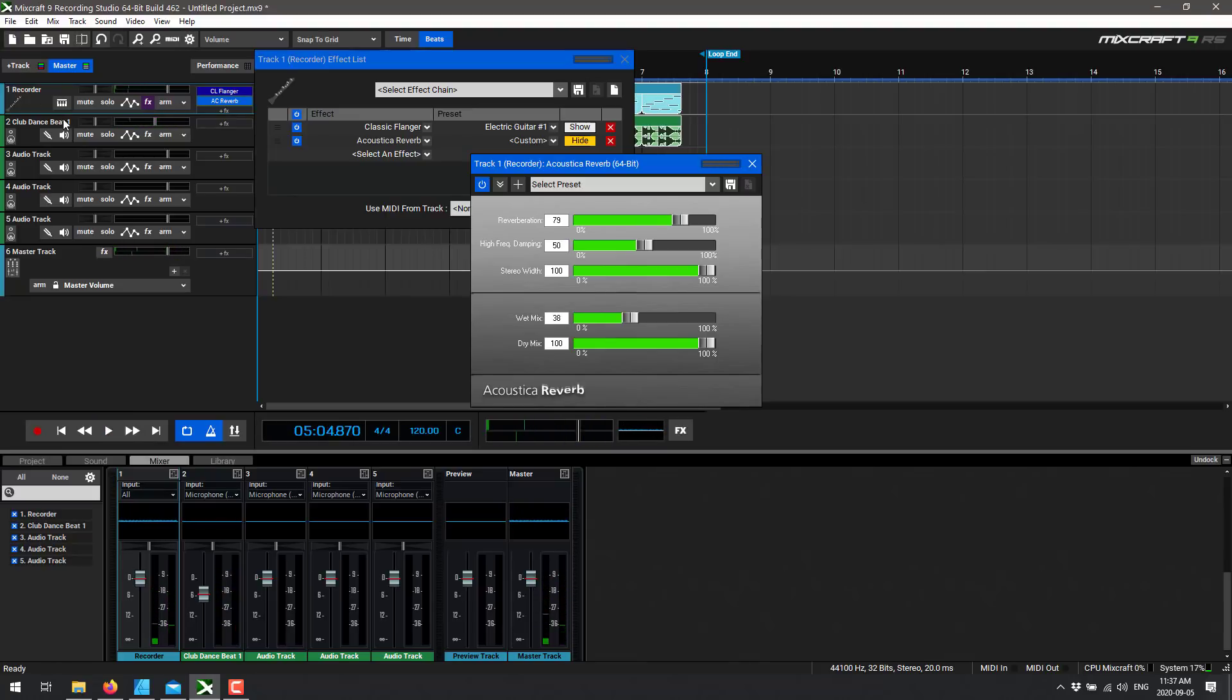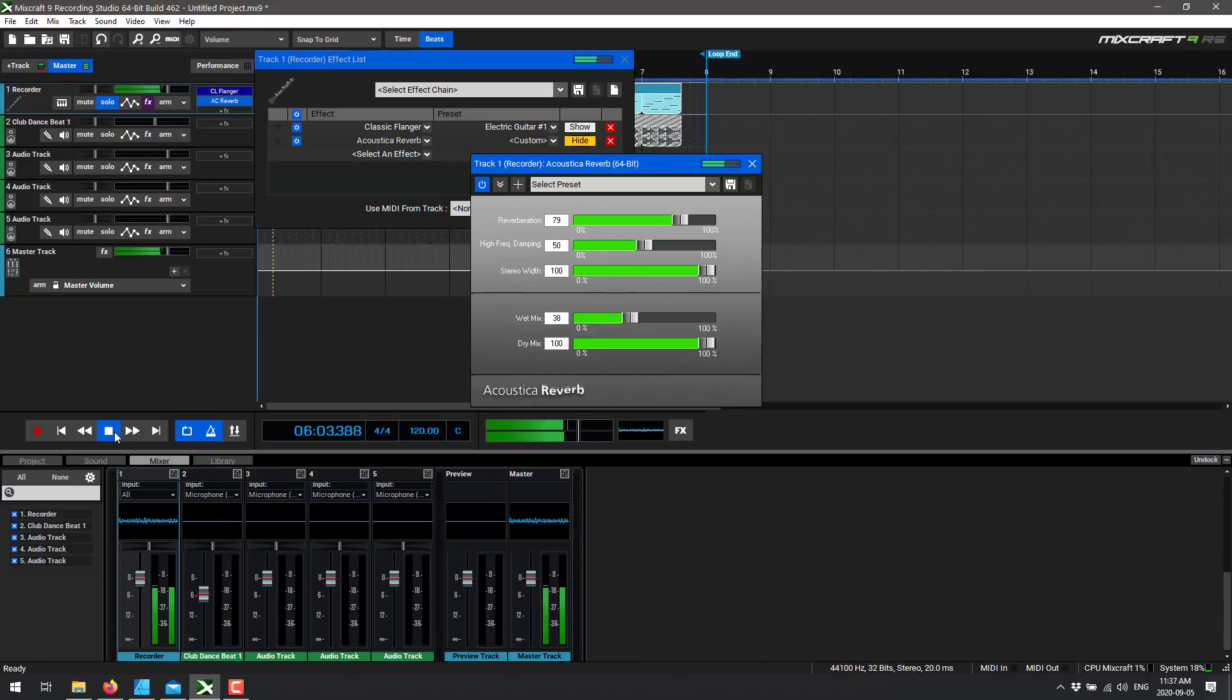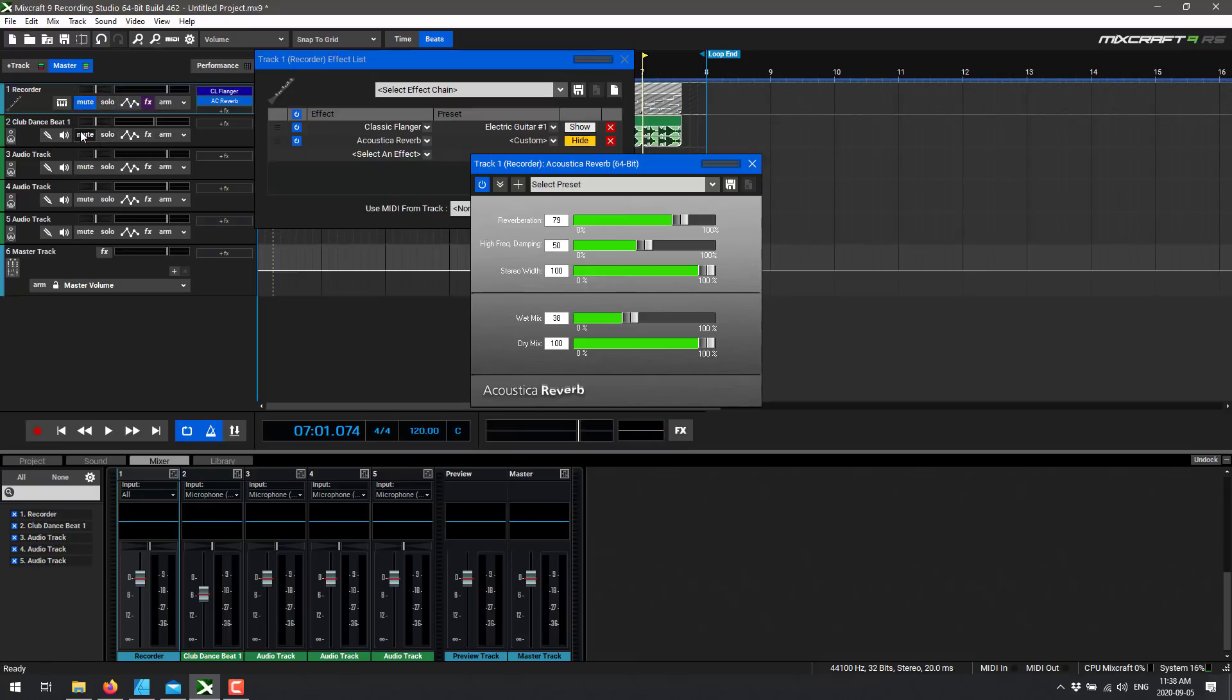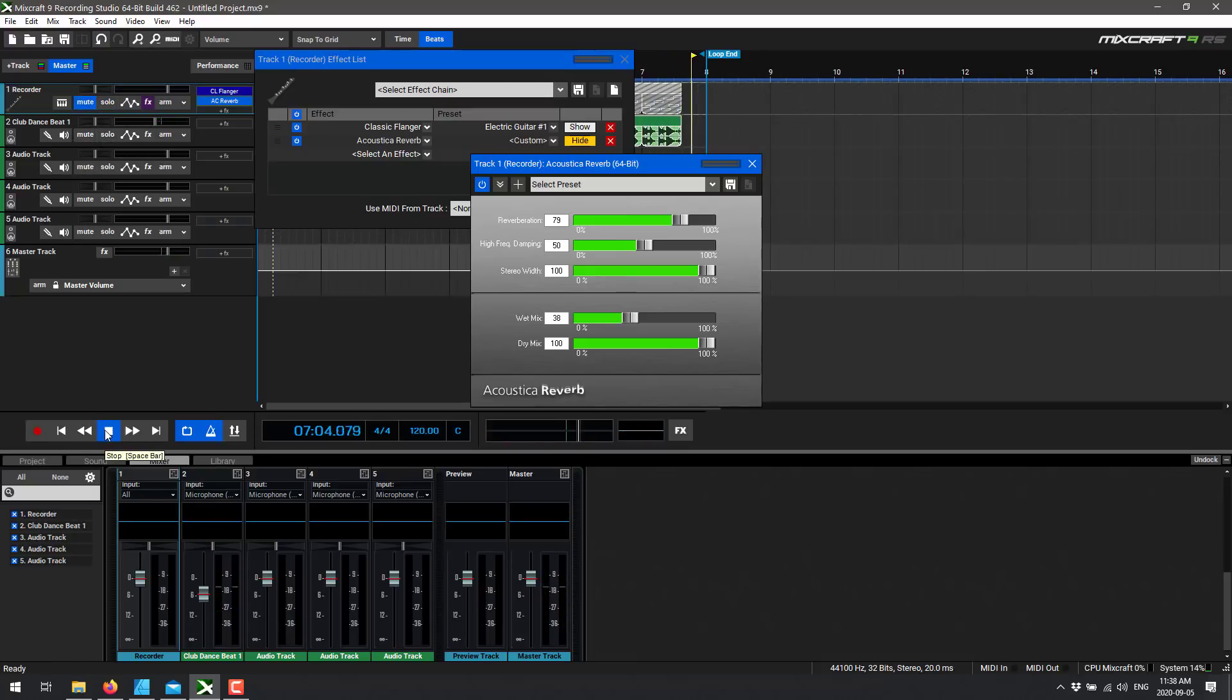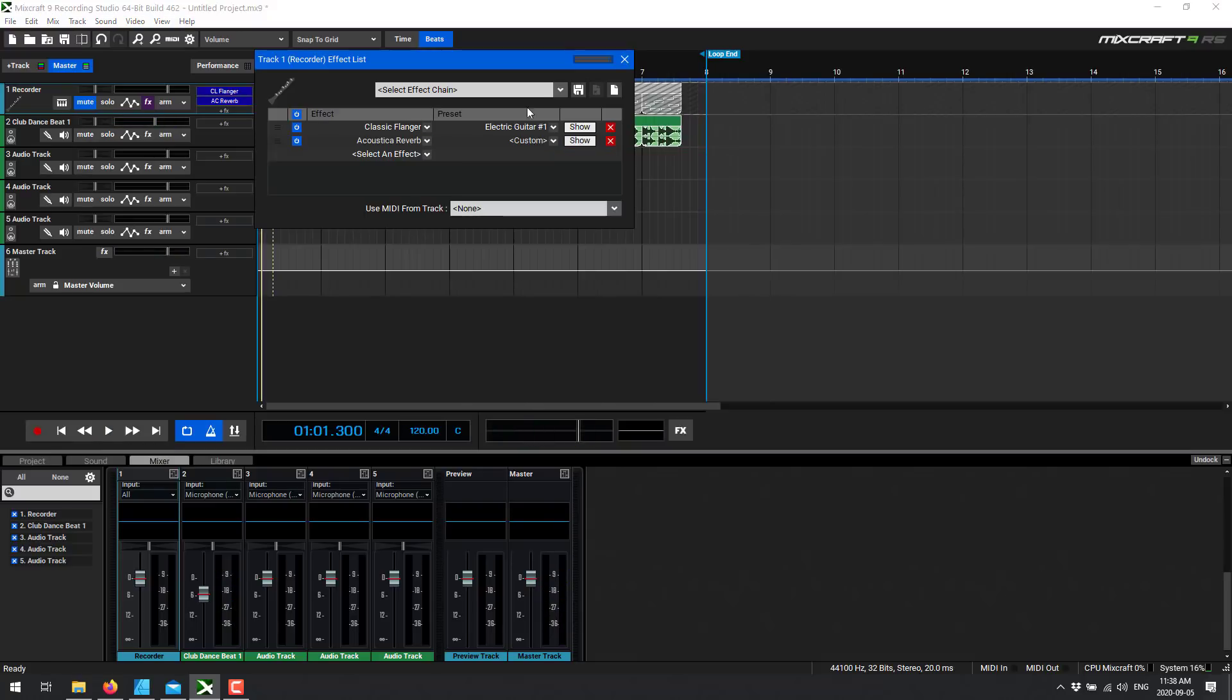There we go. So if you want to hear, by the way, just your one channel, you can come up here and go solo. There you go. Or what you could do is just mute the channel you don't want to hear, turn solo off, and now you're just gonna hear all your other channels.